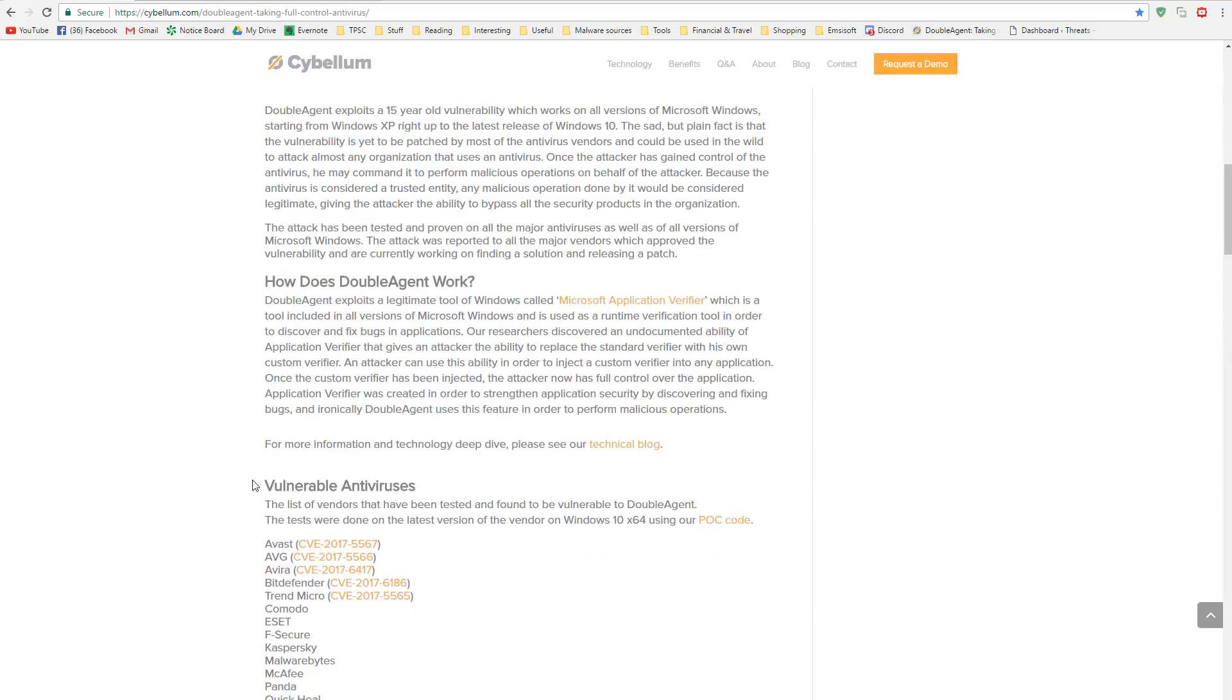They're calling this demonstration threat Double Agent, and I was about to load up a VM, try to find a sample, and show you guys how it works, but it turns out they've got all that covered.